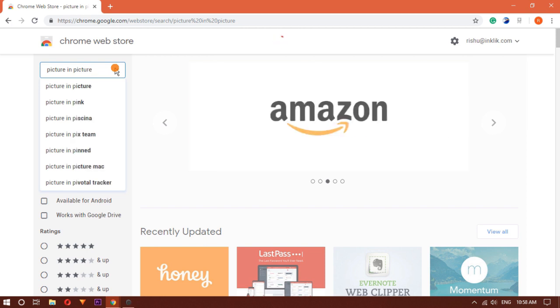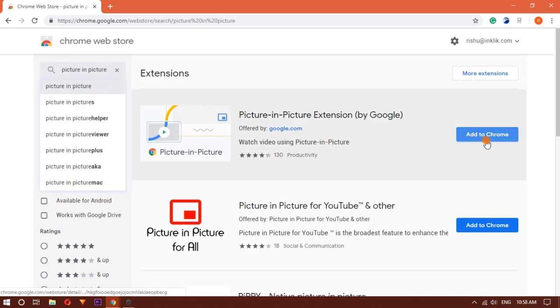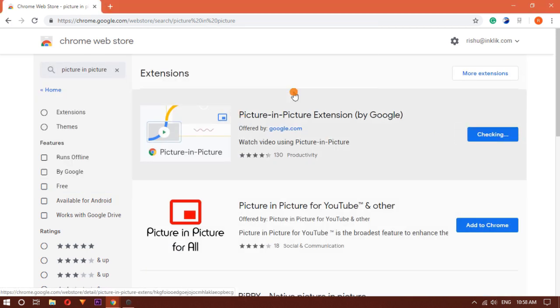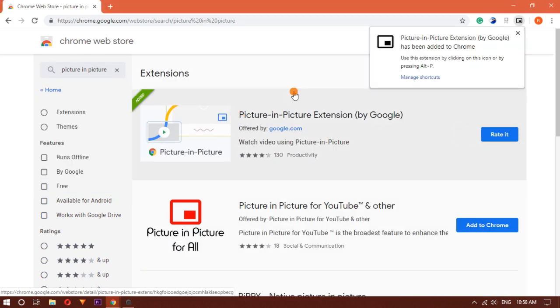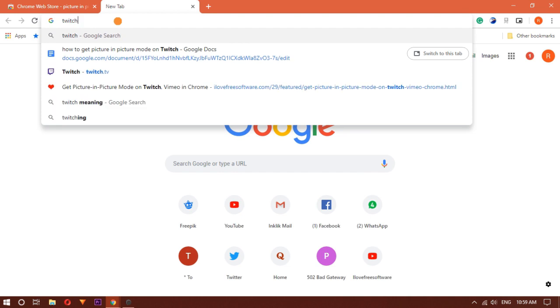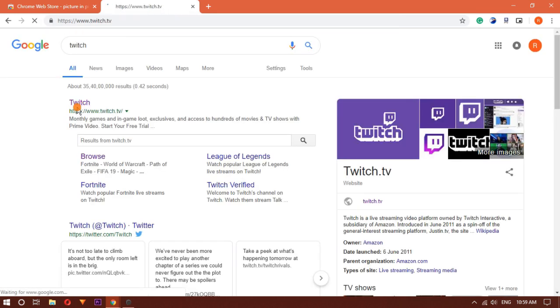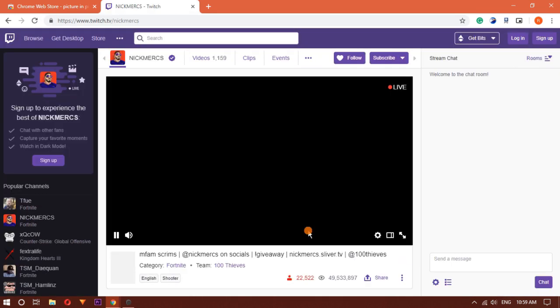To install it, just head to the Chrome Web Store and install it. You'll also get the link in the description below. Now open Twitch and play any video.